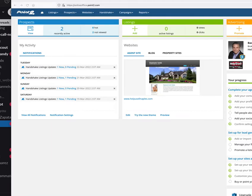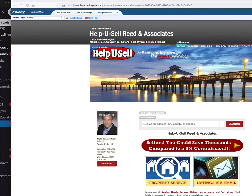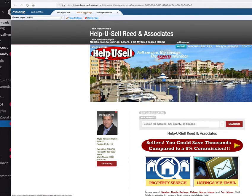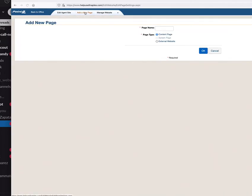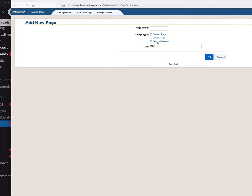Today I'm going to show you how to set up IDX Broker to your Point2.com website. You'll come over to your agent's site and click on it, and you should get something like this — this is the agent's page. Then you click 'add a new page' and go to the external website option.